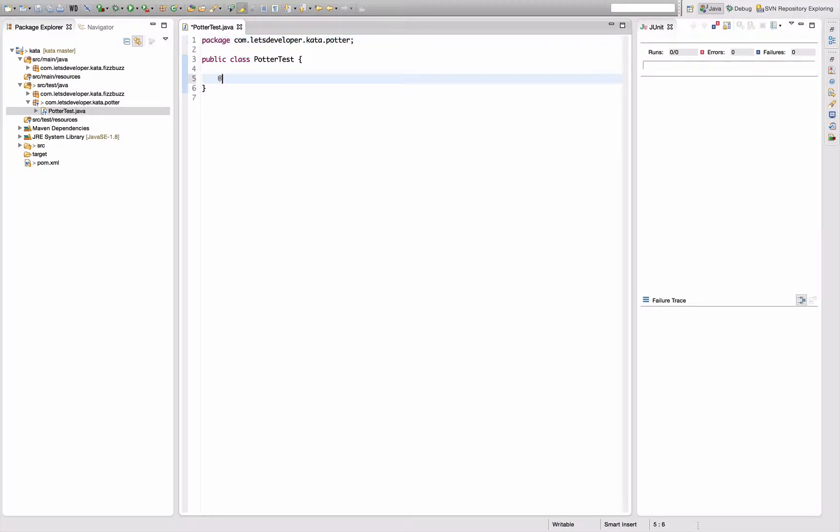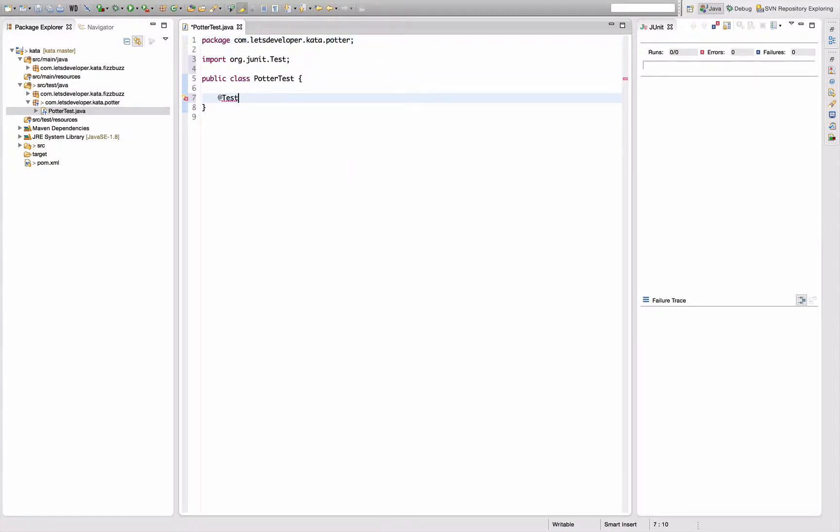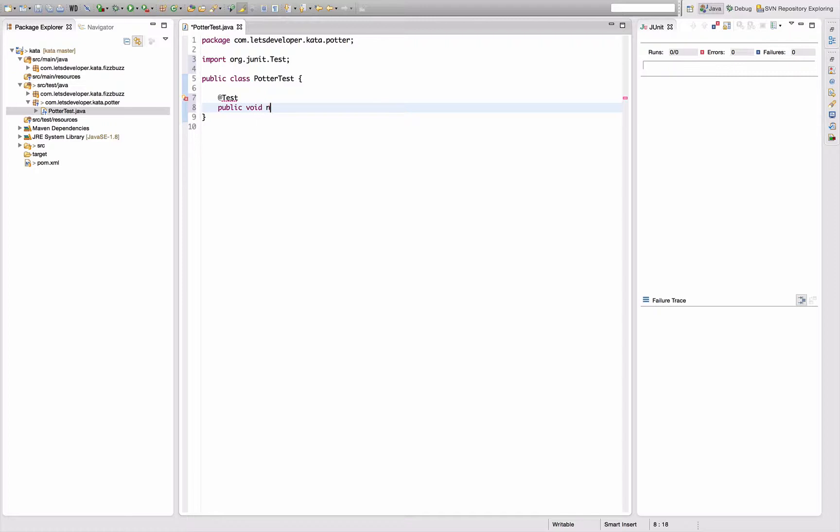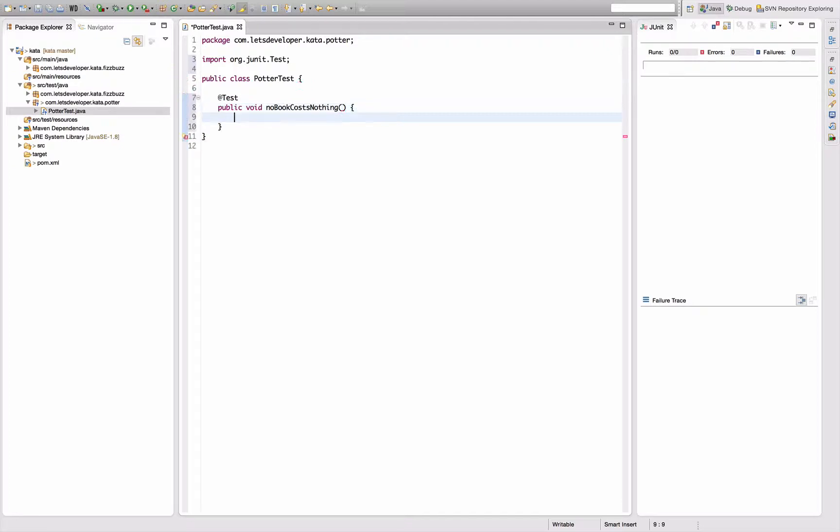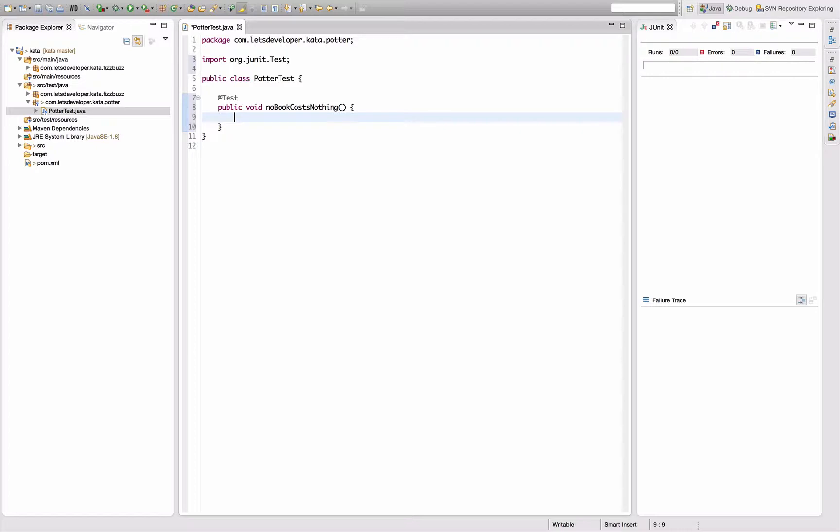Easiest thing to do for the first test is probably that no book should cost nothing, right? Public void no book costs nothing. Then I would like to somehow compute the price. Actually, I think I would like to have something like an order object here and then ask the order for its total value.